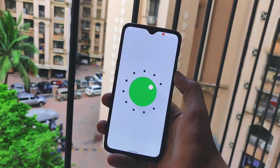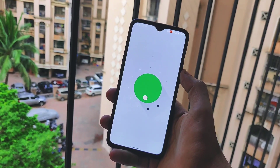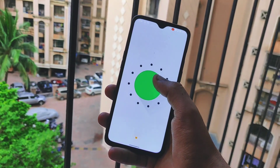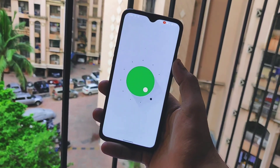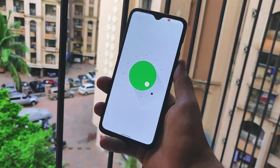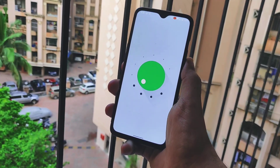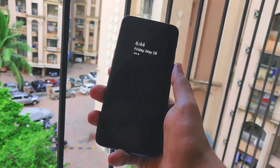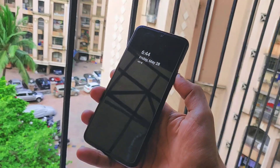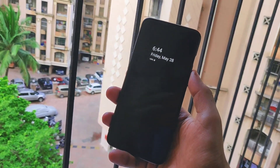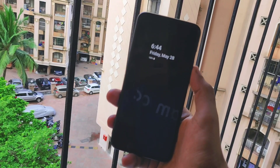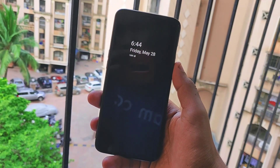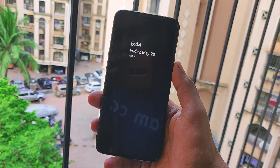Without any further delay, let's begin. This is my OnePlus 7 — let me quickly lock my device and show you how the always-on display looks. This is how it looks: it's completely working always-on display, it stays there, and you can see it shows the date, the time, and the battery percentage.